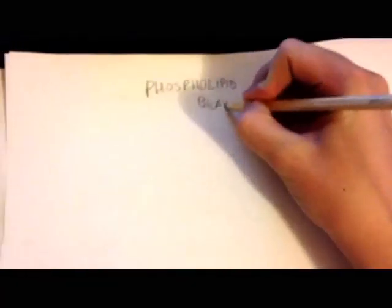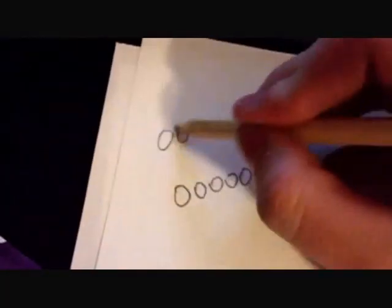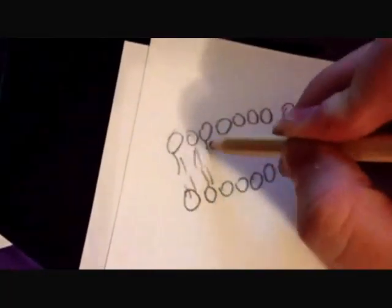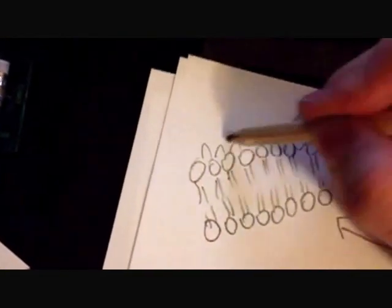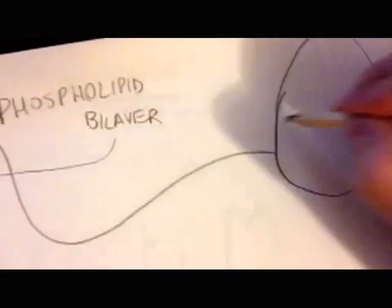Hello at DCSCH Science. I'm here to talk to you about the phospholipid bilayer. It looks a bit like this: long strings of things, but it's not just a string, it's a whole layer of it.